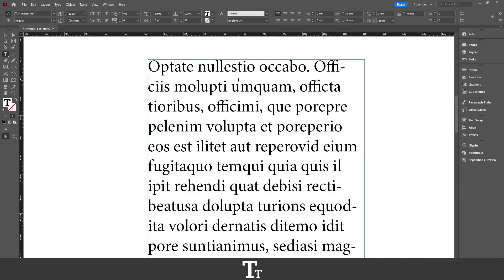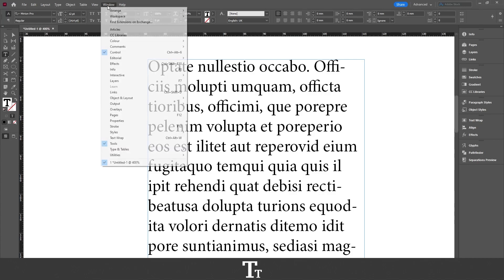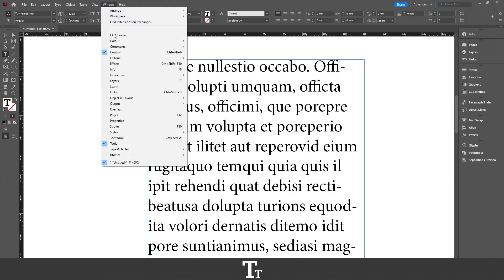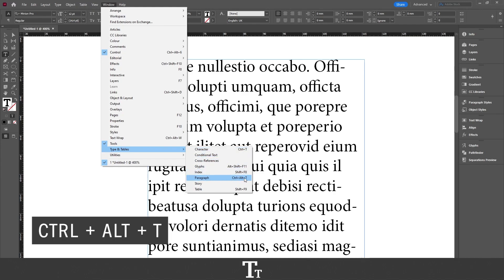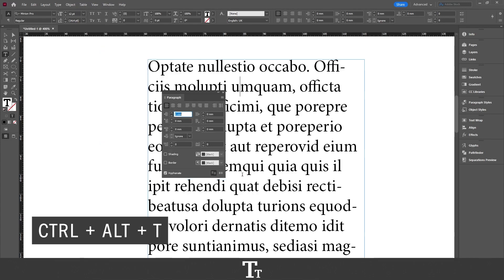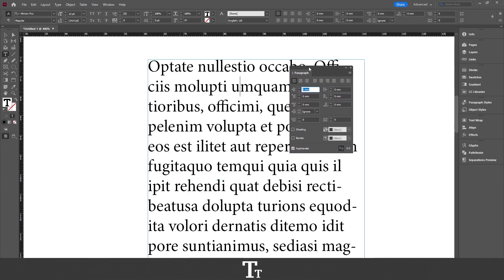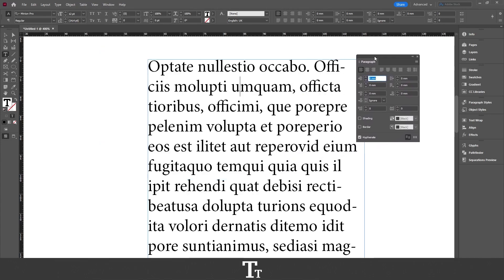From here, we want to choose a panel. Go up to Window, choose Type and Tables, and then Paragraph. You can also use the keyboard shortcut Ctrl-Alt-T.